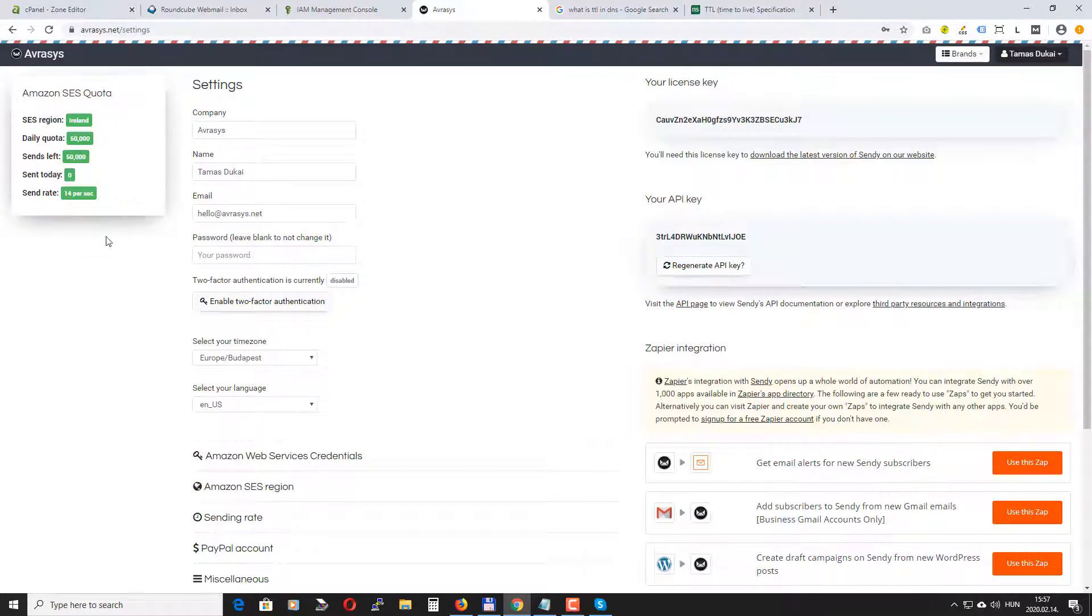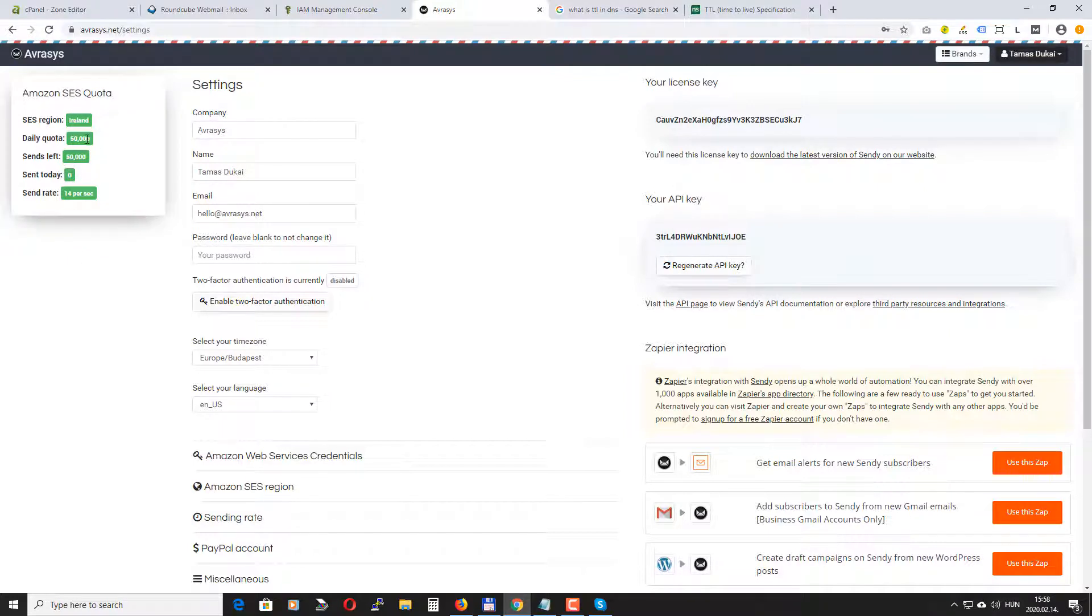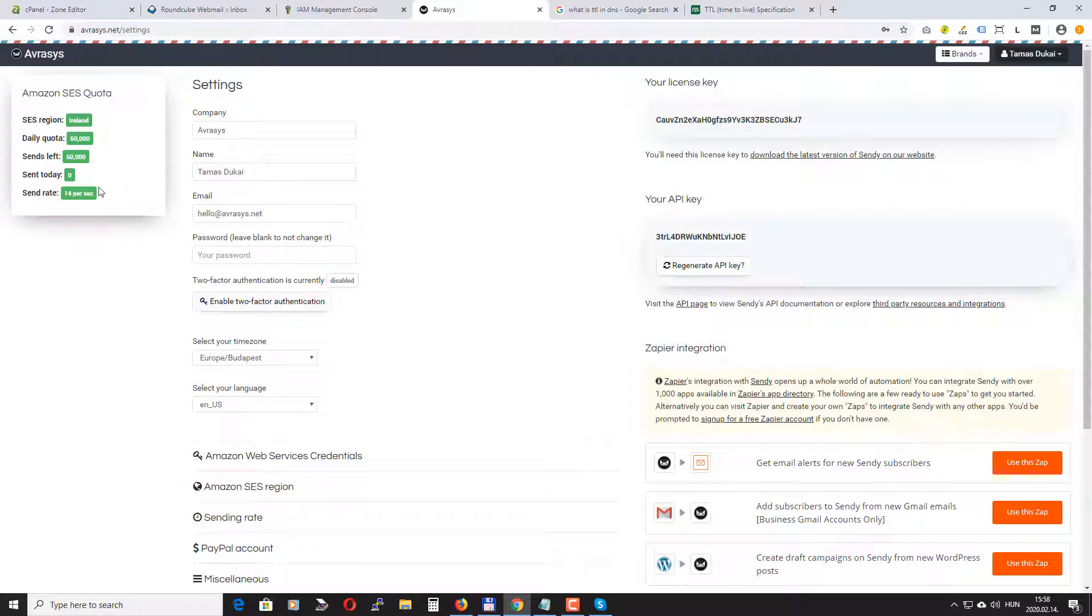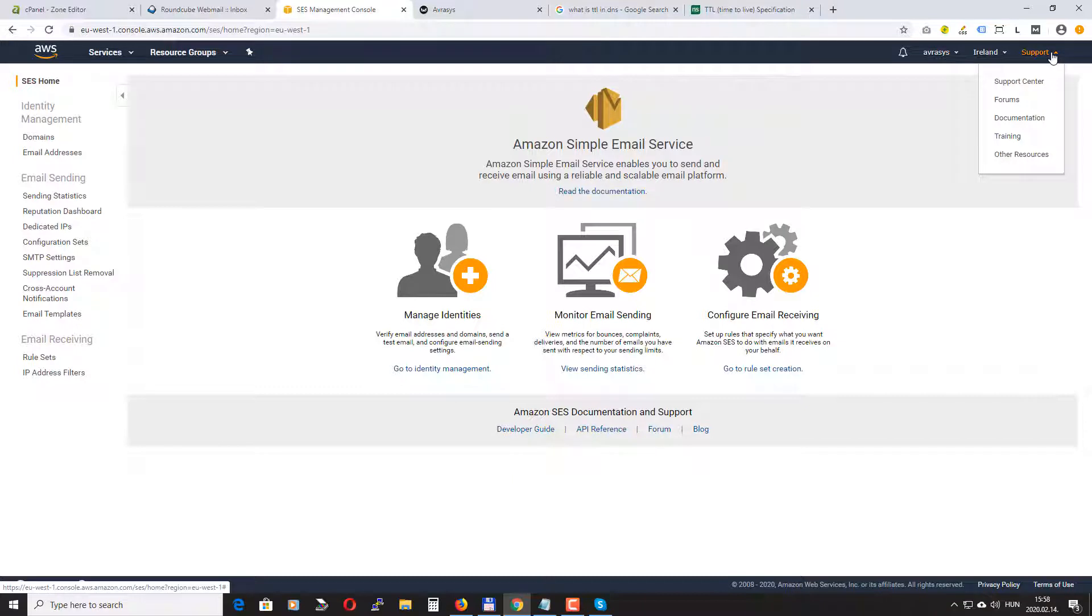When this is the first time you set up your Amazon SES account, your account will be in sandbox. You will be able to send only 200 emails per day I think. But because my account has already been approved by Amazon you can see everything is in green. I have a daily quota of 50,000 emails.